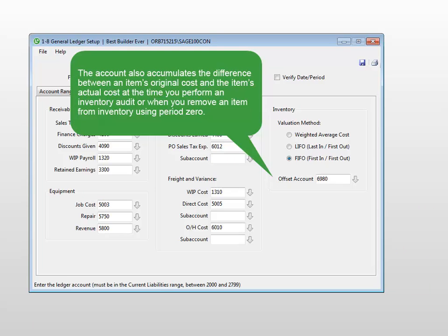The account also accumulates dollar amounts that represent differences between the original cost of an item and the item's cost at the time an inventory audit is performed through the 12-4 inventory audit menu or when removing inventory items from period zero.